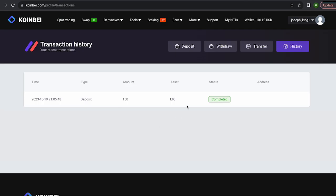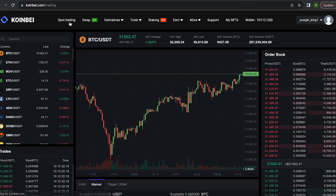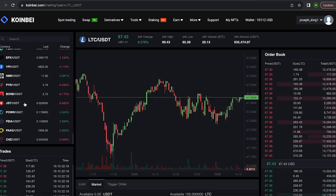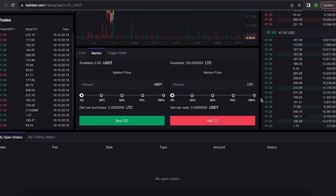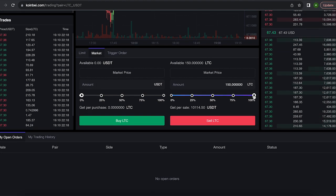The money was credited to the balance in a few minutes. Now all that remains is to profitably sell our Litecoin on spot trading. Select Litecoin and scroll down. Here we need to select our entire amount of Litecoin.